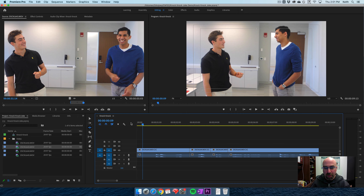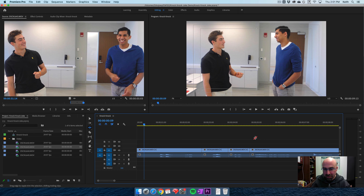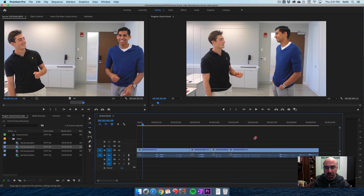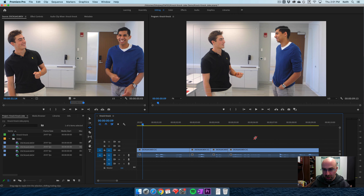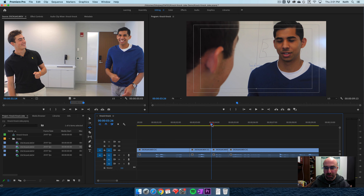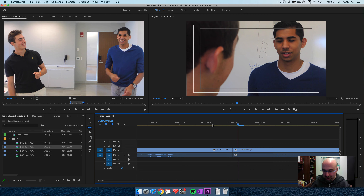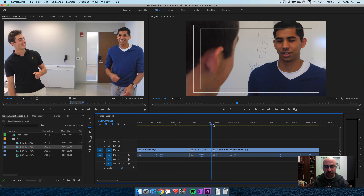By the way, to get back to where you can see everything quickly, if you hit the backspace key — the one over the return key — it will always zoom all the way out. When you hit it again, it zooms back into where you were. So if you're super zoomed in and want to see everything, just hit that key and you can see the entire timeline again.